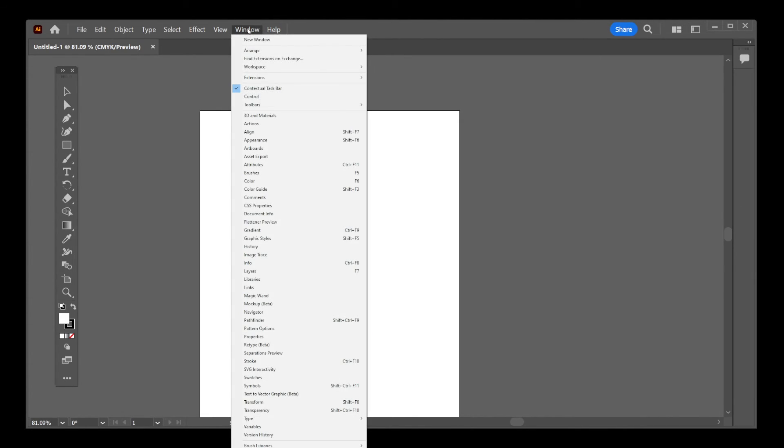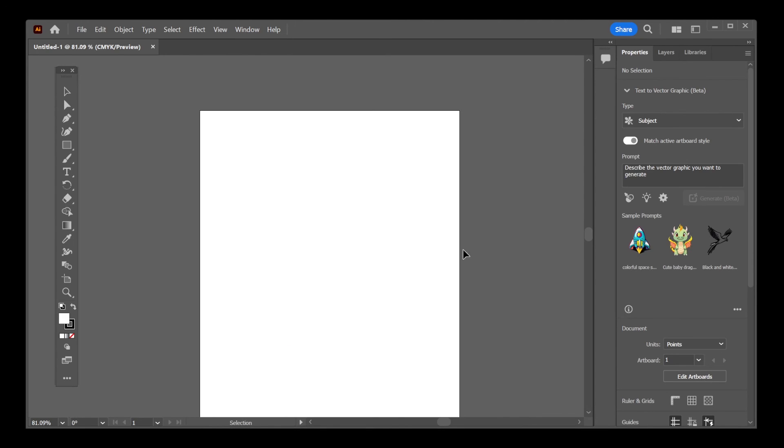By clicking on Properties, you can toggle the sidebar off or on, making it reappear or disappear in your workspace. With these steps, managing your toolbar and sidebar in Illustrator becomes a breeze.